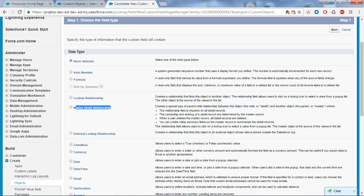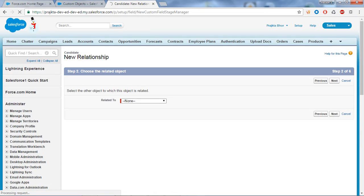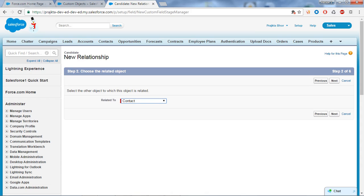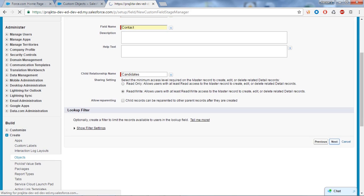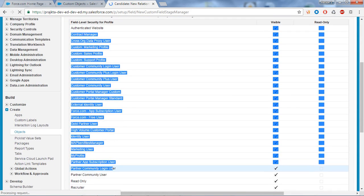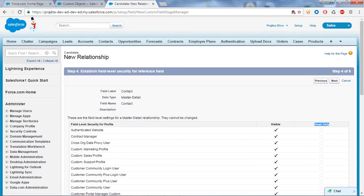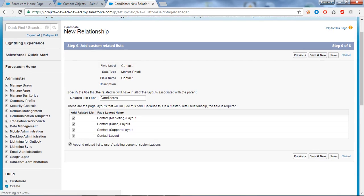For this demo I will create a master detail relationship. The process is the same for both lookup and master detail — it's just point and click. Click Next, then select the related object you want to relate to. I'll select Contact because I want my Candidate object linked with Contact. Click Next, give the name to the field — I'll name it Contact — and click Next. These are profile names; this will make my field visible on all profiles. If you want the field to be read-only, you can select that option. Click Next, Next again, and Save.